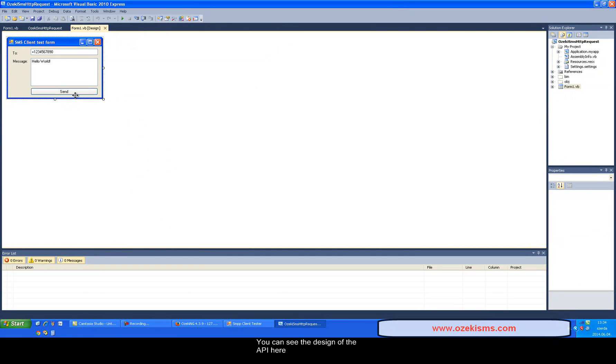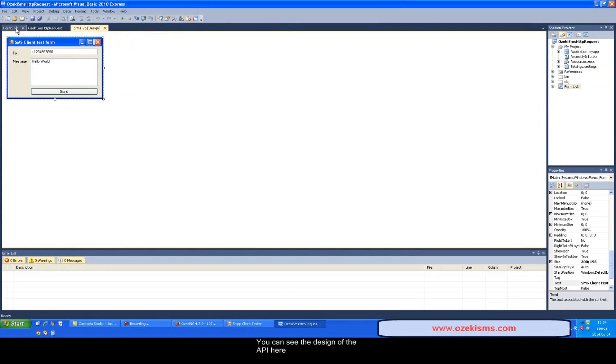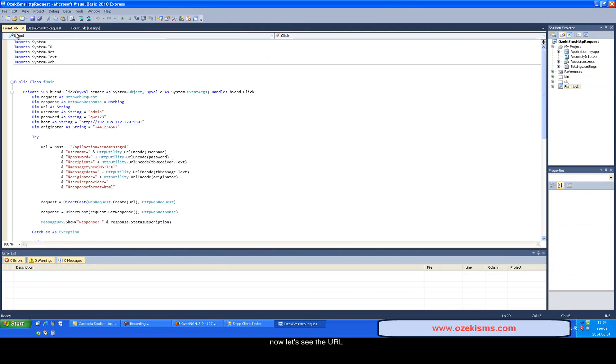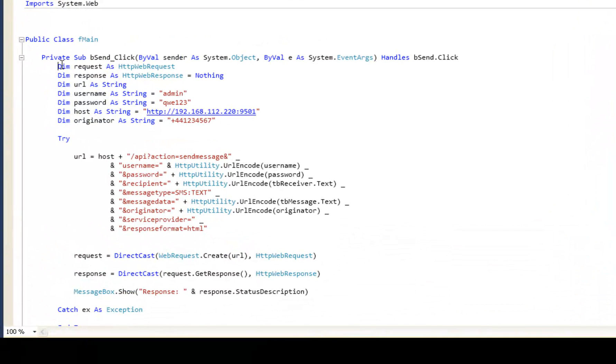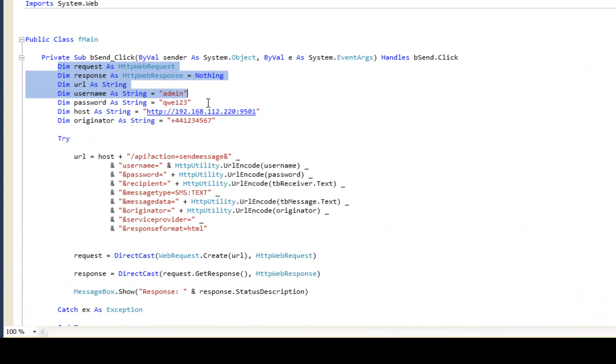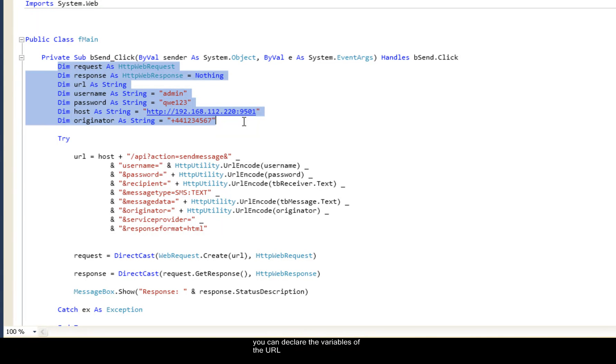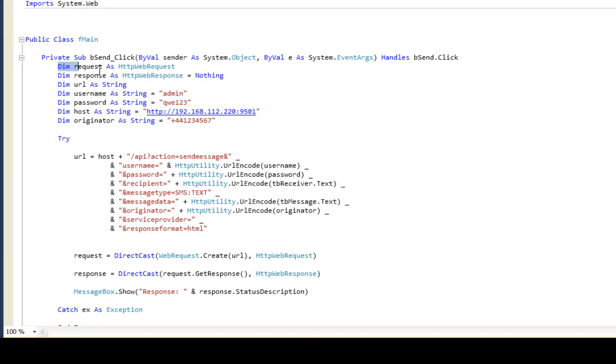You can see the design of the API here. Now let's see the URL. In the first DIM section you can declare the variables of the URL. The request and response will be an HTTP request and response.